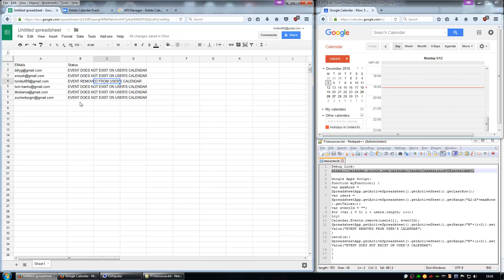And that is actually it. If your users have got lots of events in their calendar, it will take a few seconds to run through each user.